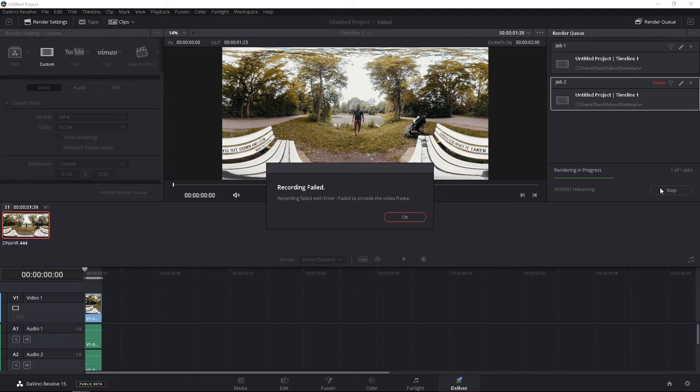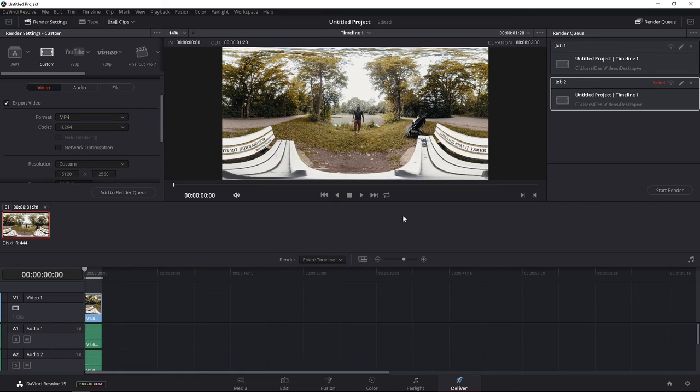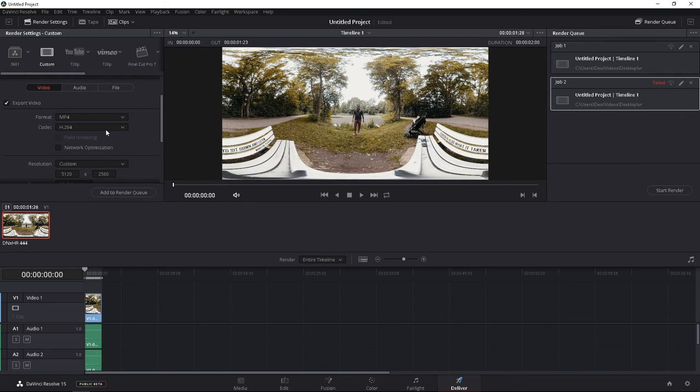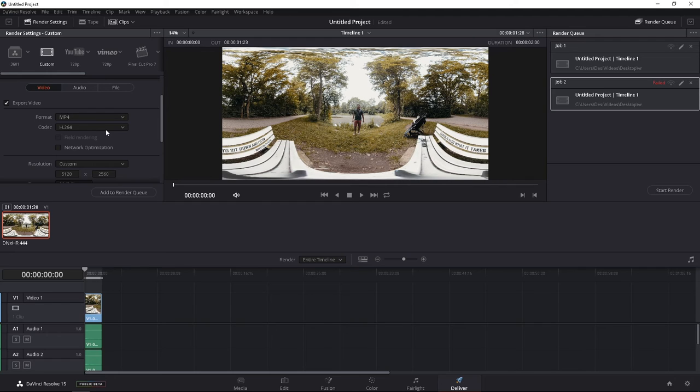And there you go. You're going to start getting recording failed, because the MP4, H.264, in DaVinci Resolve doesn't output to 5K. The maximum, I think, is 4K only for H.264. So when you're actually trying to render out a 5.2K file or more, you're going to need to render something out of this after you color correct, and then use another software, which we will do in part two of this tutorial.